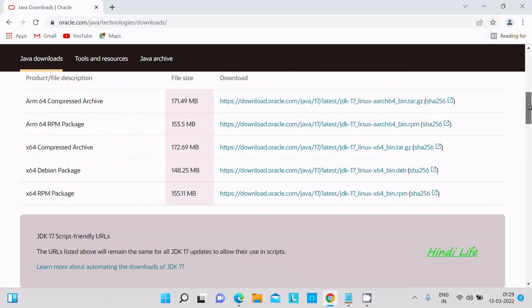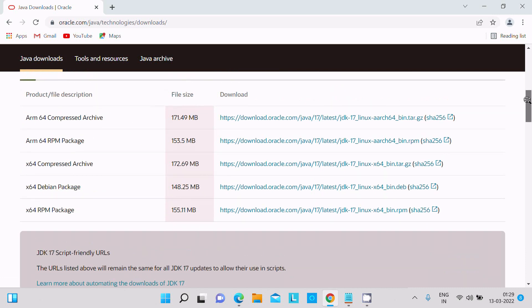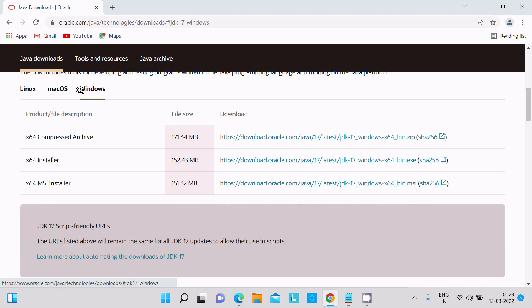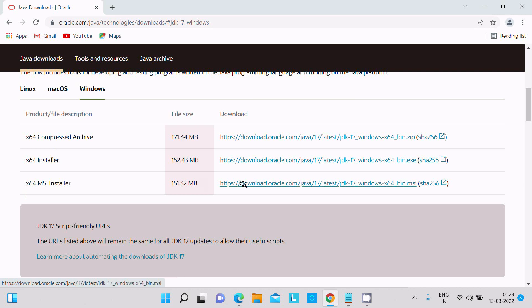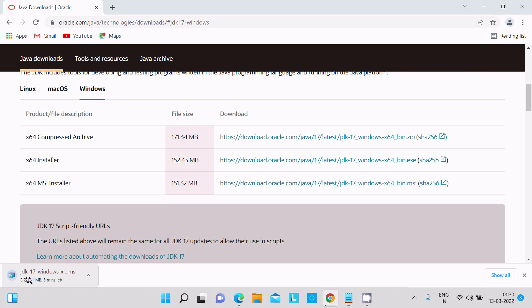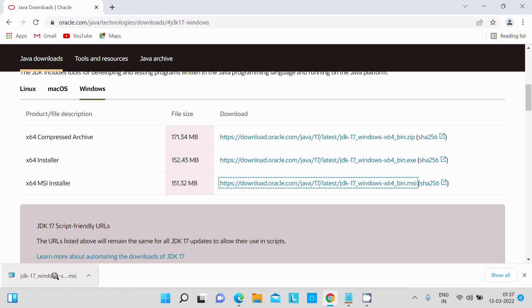I'm using Windows 11 operating system. Here are options for Linux, Mac, and Windows. You can download any, but I'm going to select the MSI file. Click this link. You can see the file size is 151 MB, so it will take a few minutes to complete the download. JDK 17 Windows x64 MSI file downloaded successfully.